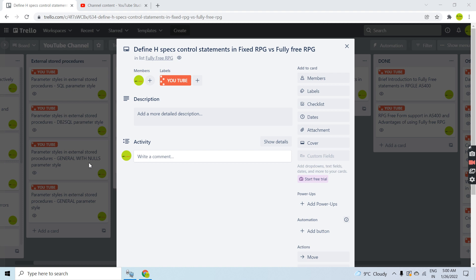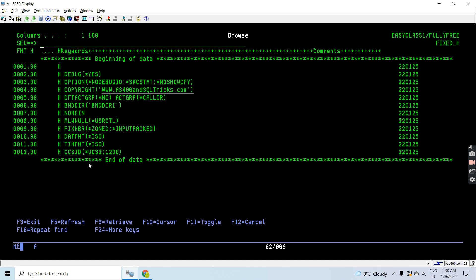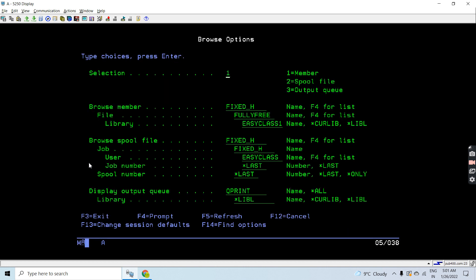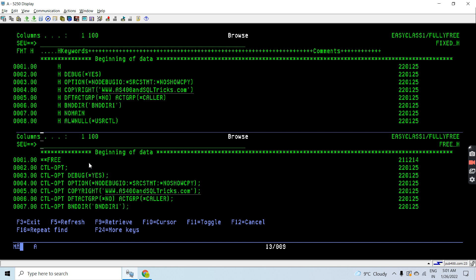These are the two sources which I created. There's nothing here that can be executed when everything is written in a single source member. All these statements written here in the H-spec are not allowed at once because they are different, but I am just giving a demo here which will let you know how you can write a particular H-spec control statement in fixed format versus fully free RPG. Let me open this.